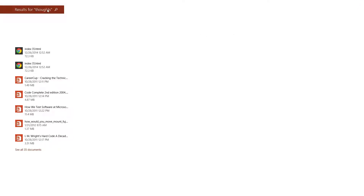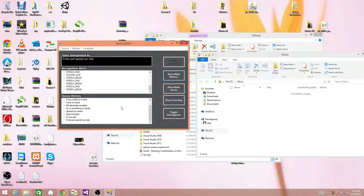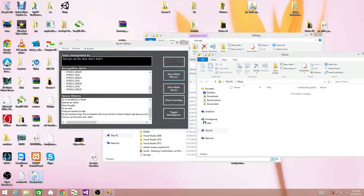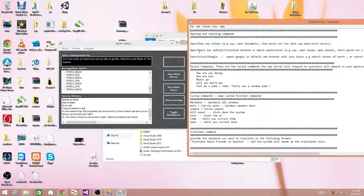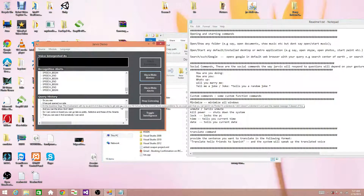It will open the application folder if it understands, and if it doesn't understand it will open the nearest match it is able to find. Whatever I am saying is just being typed onto this source — you can show and hide it. In command mode you can do pretty fun stuff. These are the commands you can say, for example: Open Chrome.